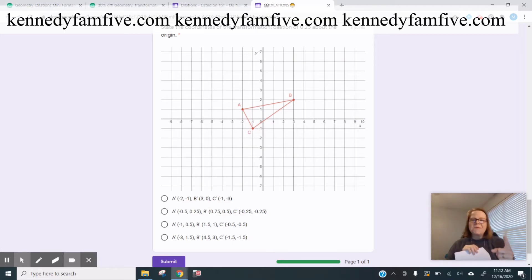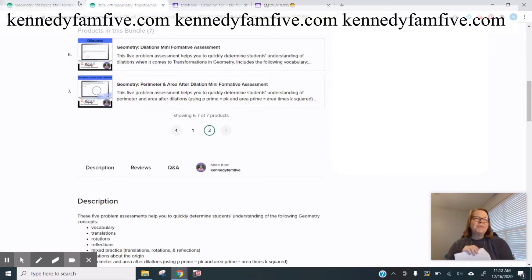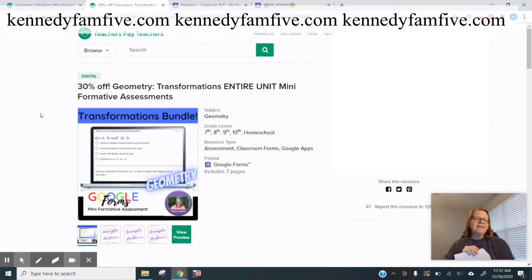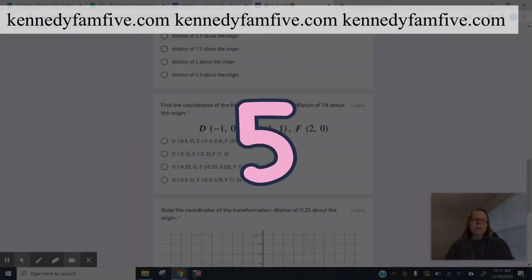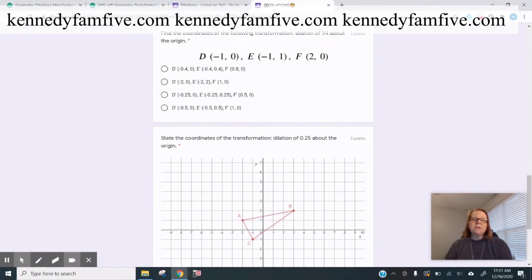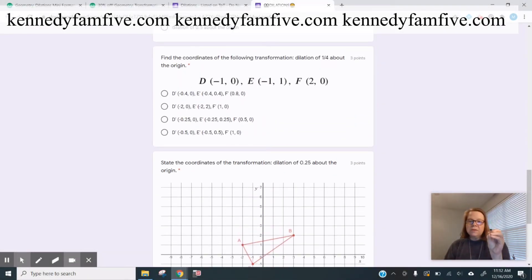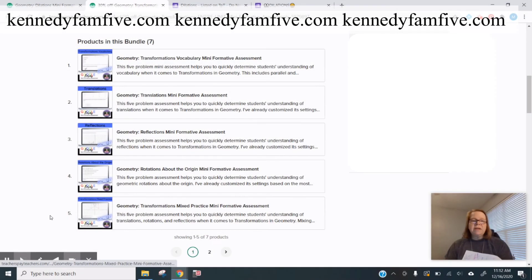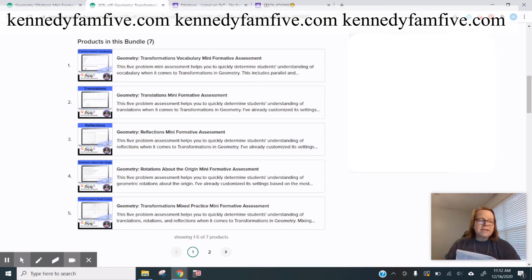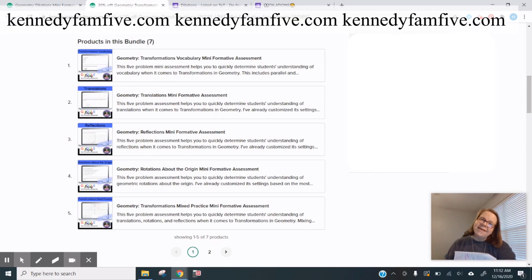This is a Google Forms mini assessment and it is part of the transformations bundle that I have made — that's just seven different assessments. I also have them state the coordinates and I give them two different things as far as their givens. Here I'm giving them pre-image coordinates, and here I'm giving them a graph and they have to give me the image coordinates. You can click on any of those to hopefully give you some good ideas for how you might question your students to really assess that they're learning well.